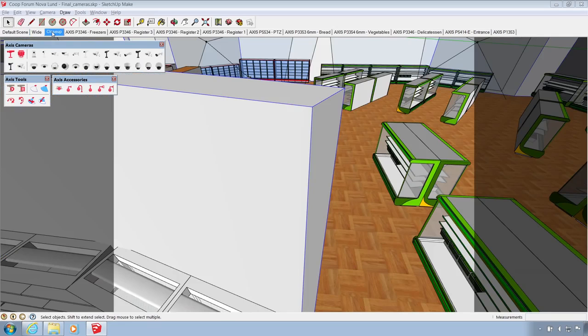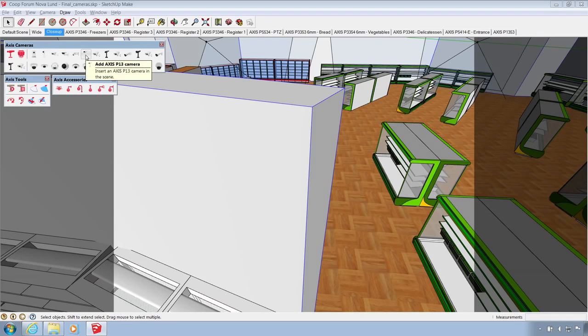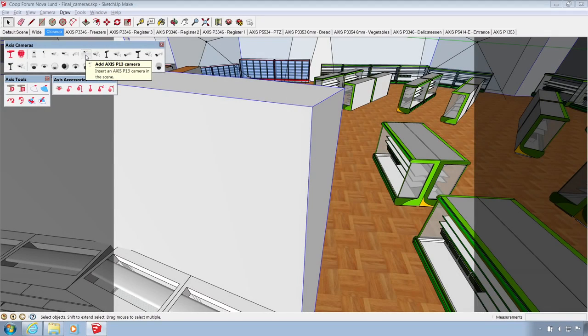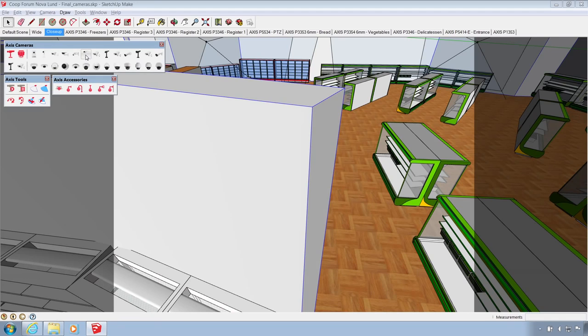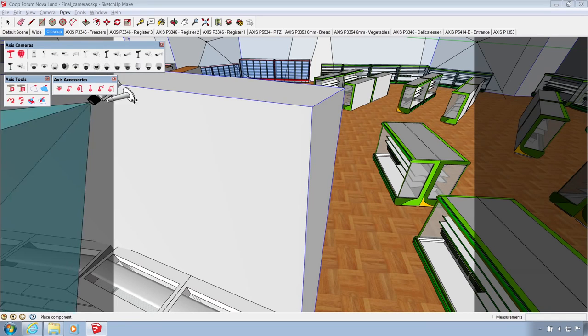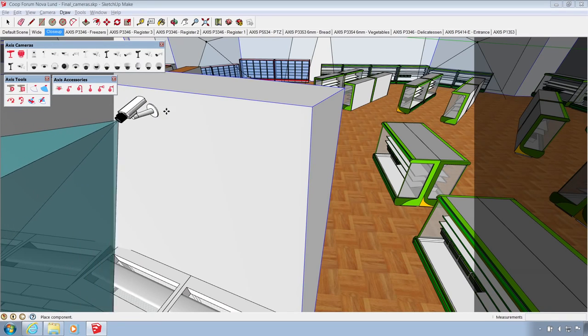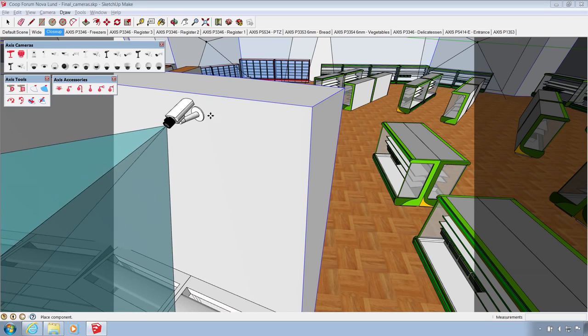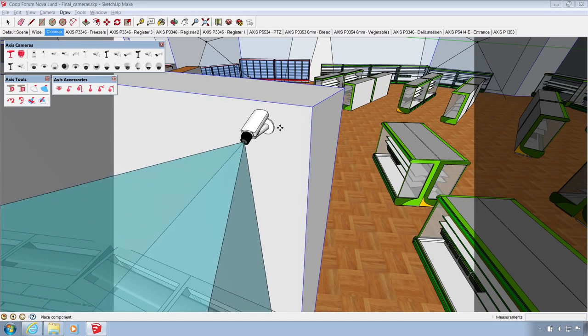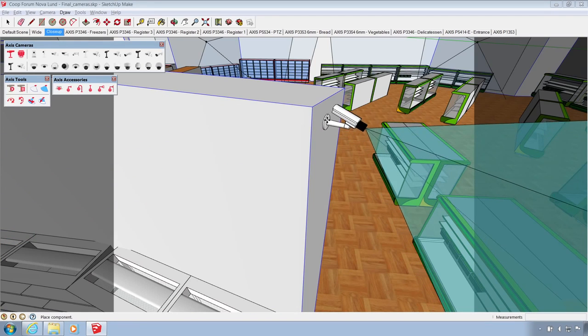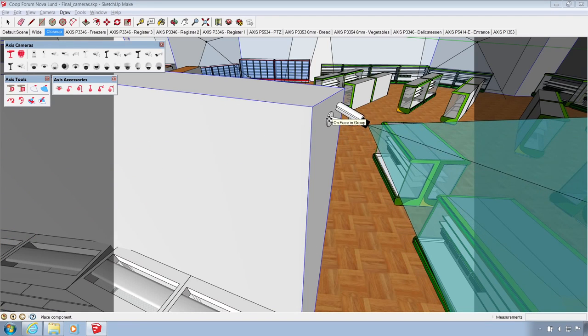To place a camera, click a camera series icon in the Axis cameras toolbar, or select one of the generic cameras. We'll start with an Axis P13 series camera. Move the pointer into the SketchUp model. The mount will automatically adjust its orientation and snap to adjacent surfaces. Click to place the camera.